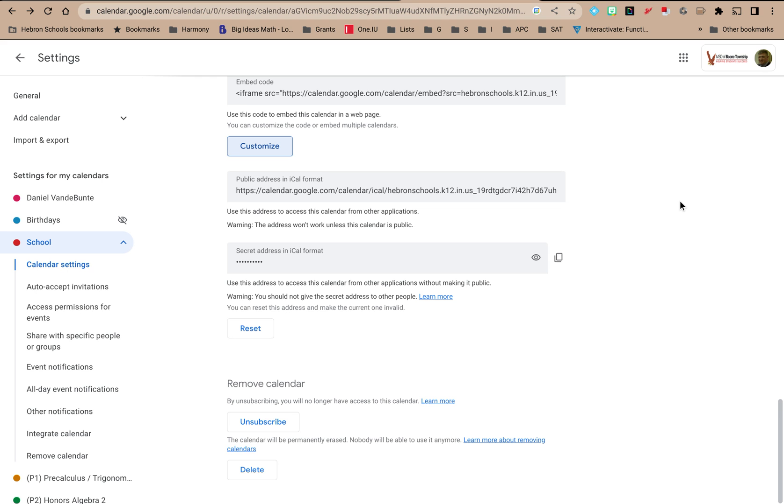I'm on the settings page for the specific calendar I'm interested in, and when I scroll all the way to the bottom, I have these two choices.